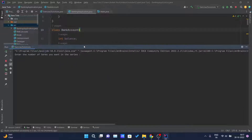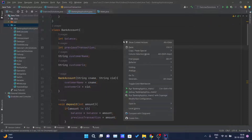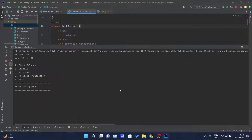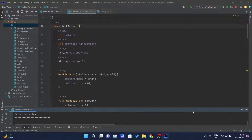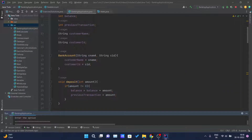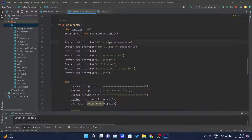It's running. Here you can see it is asking me to enter the number of terms — wait, I think this is running the previous class. Now I have run this Java class itself, and here you can see: Welcome XYZ, your ID is 101. We are passing XYZ and 101 to the class constructor, and the constructor is assigning cname and cid to customerName and customerId, which are getting printed on the console.